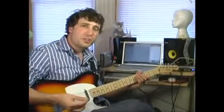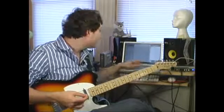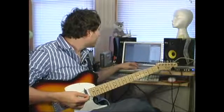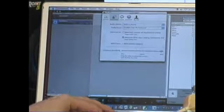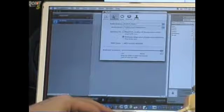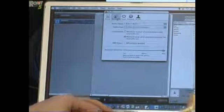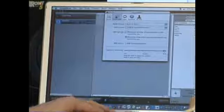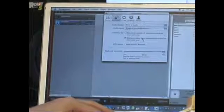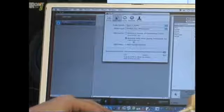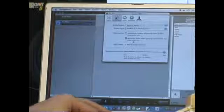Another thing you can do to reduce latency is to go into your GarageBand Preferences, which I'm about to show you, and switch it to Optimize for Audio Recordings. Go into Preferences and under Audio MIDI you'll see 'Optimize for.' Pick 'Minimum delay when playing instruments live' and that should help you avoid having to deal with any kind of latency.